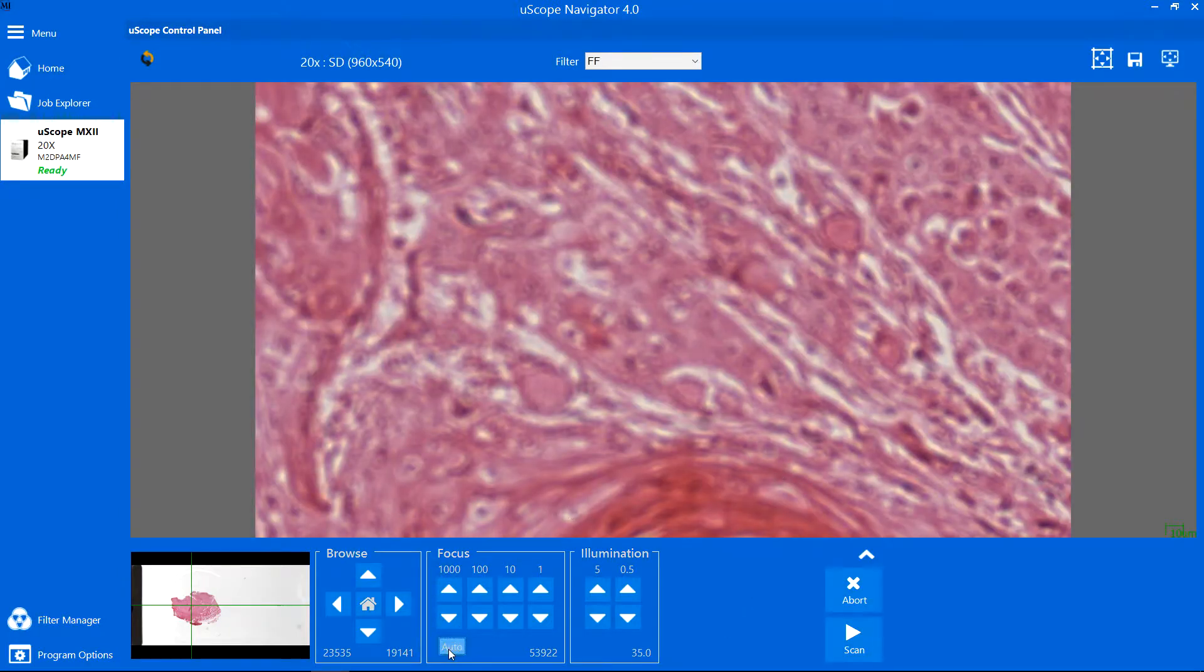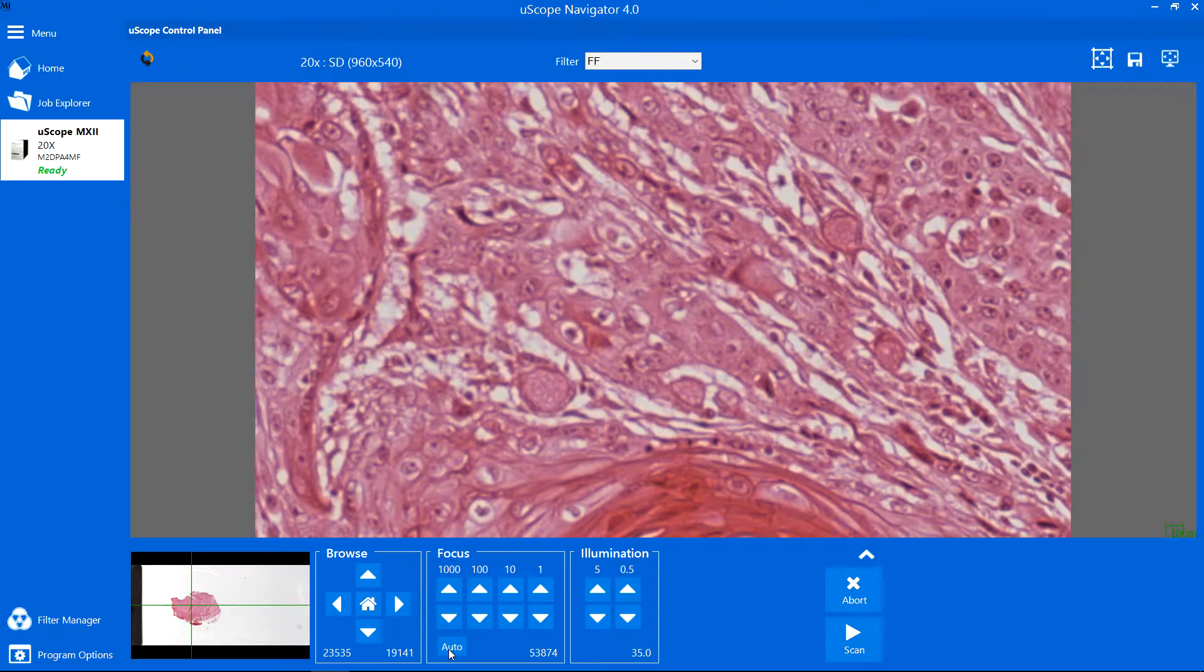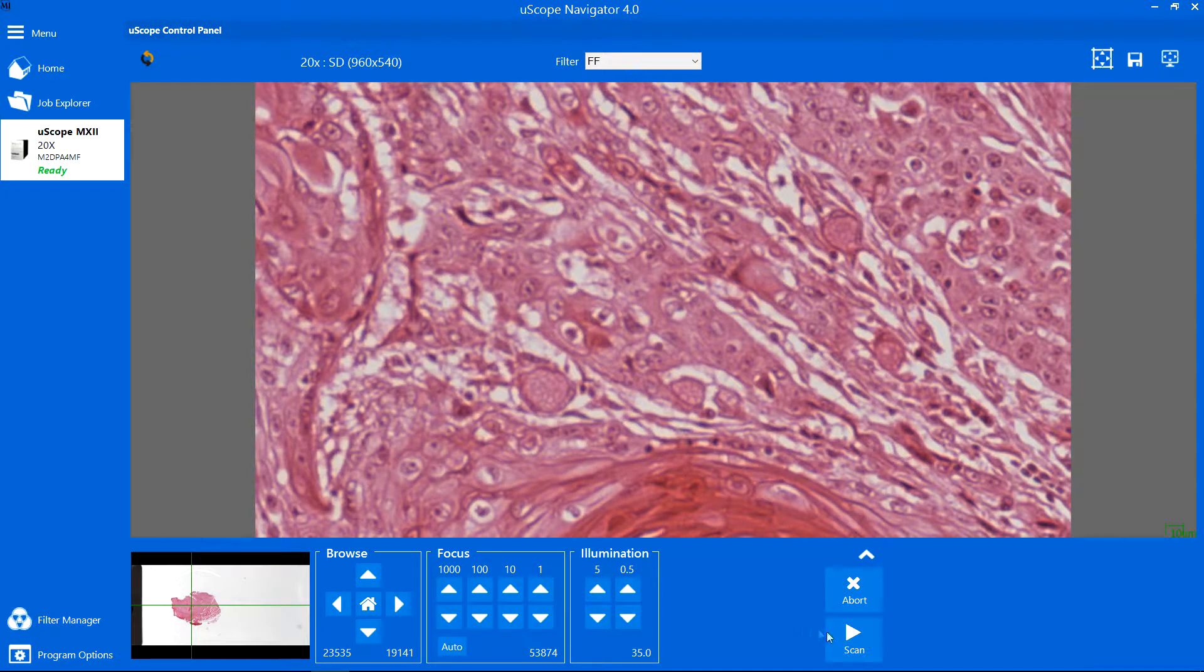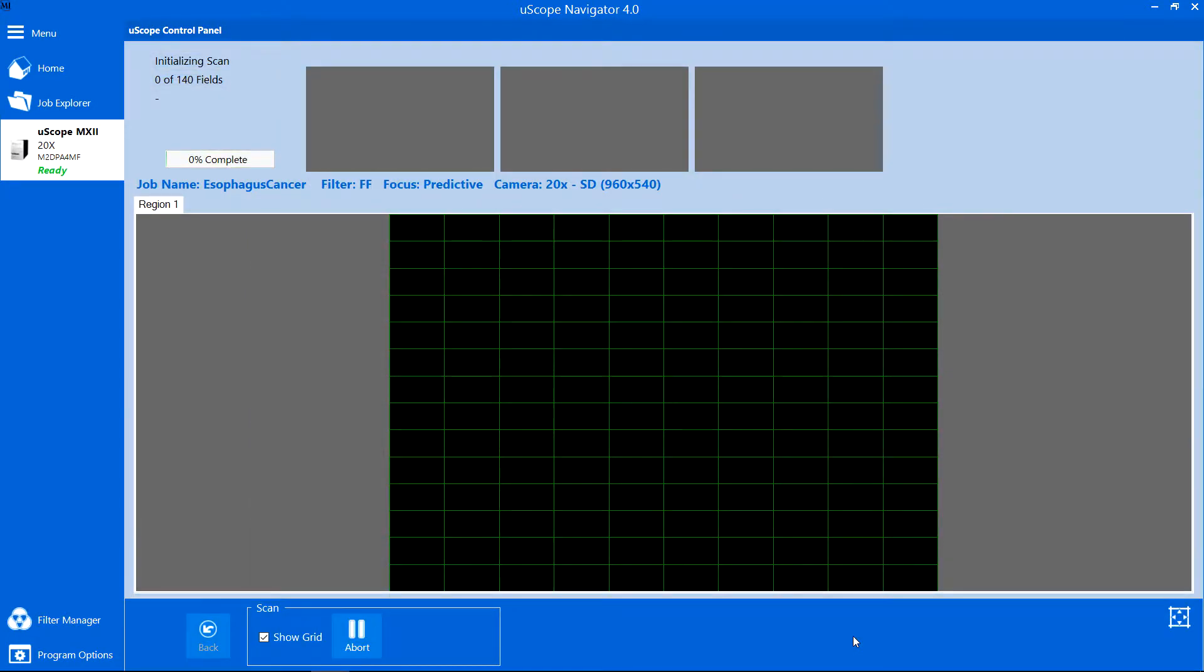When prompted, select the initial focus point for the scan. Then click Scan to start scanning.